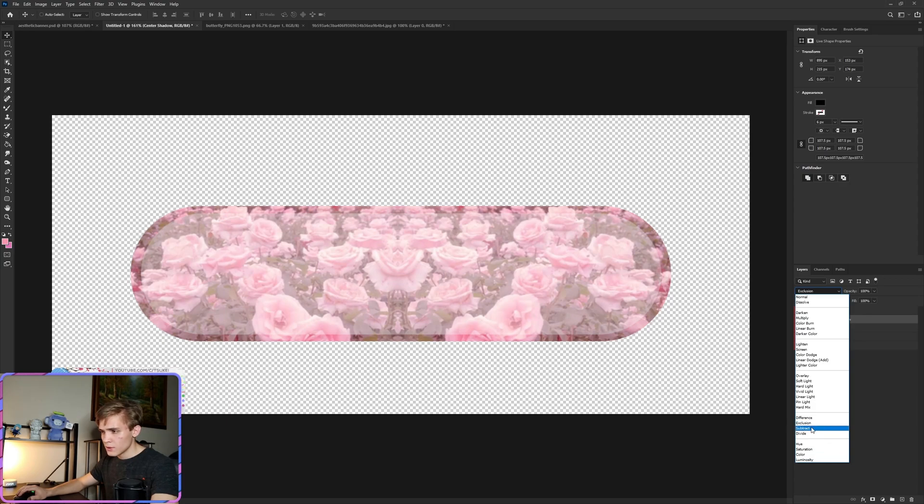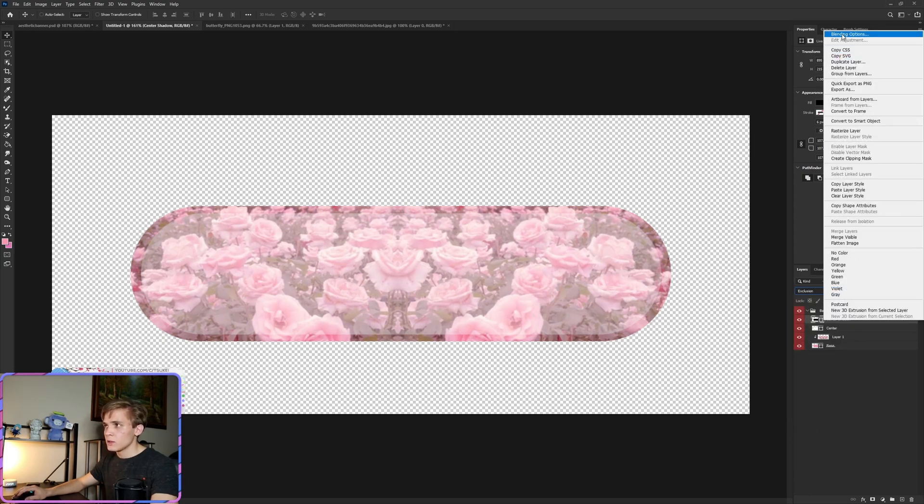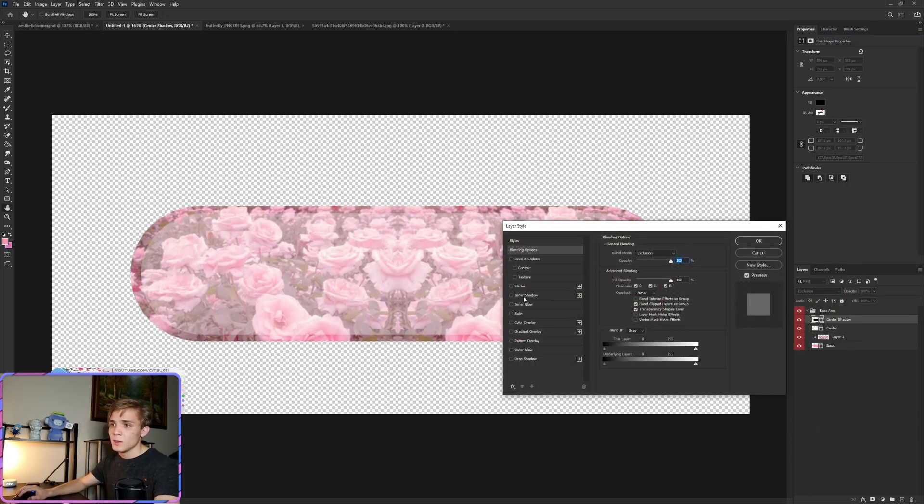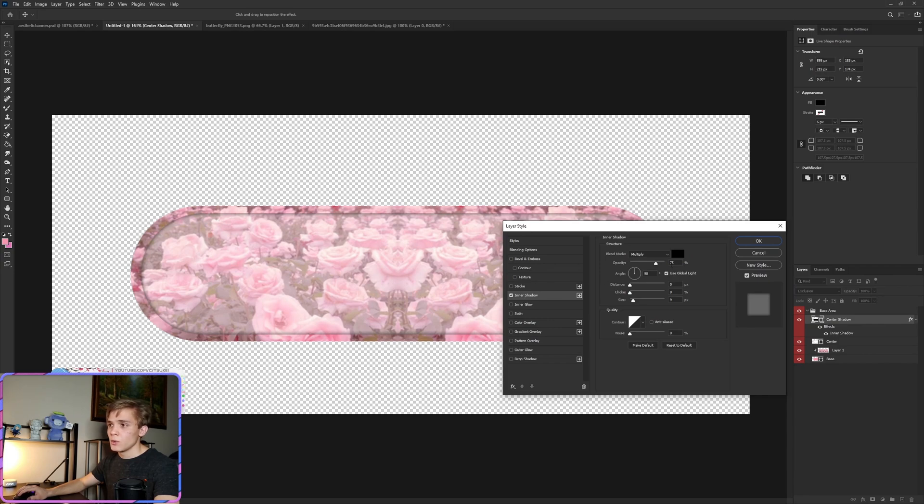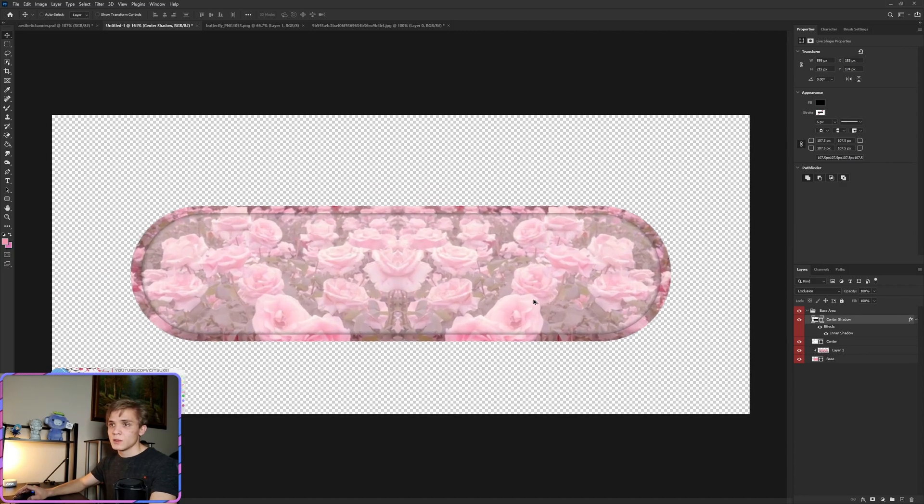And for the center shadow we're going to put this at exclusion. Then right click, go to Blending Options, Inner Shadow, and we're going to be using 75, 0, 0, and 9 for these settings. As you can see we now have a nice little center section where we can add our text and other effects to.